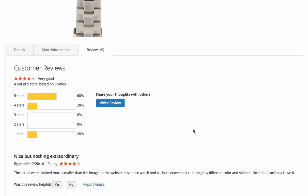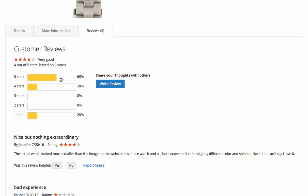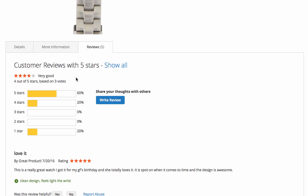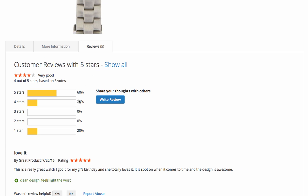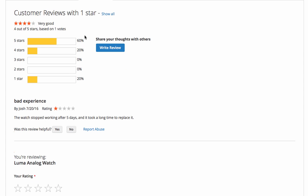Your shoppers can use a convenient filter to see just the 5-star reviews, or just the 1-star reviews to quickly identify the product's strengths and weaknesses.